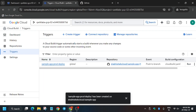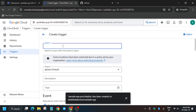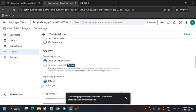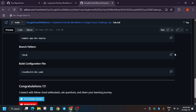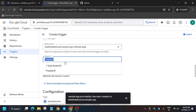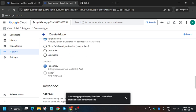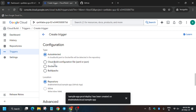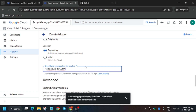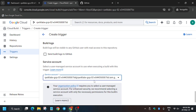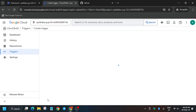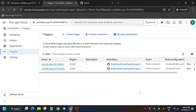Now create a second trigger — the deployment trigger. Click Create and paste in the name 'deployment trigger.' Select the repository; it will appear automatically since we connected it earlier. Update the branch pattern to the dev branch and select it. Update the build configuration to the dev file. Then select the service account and click Create.